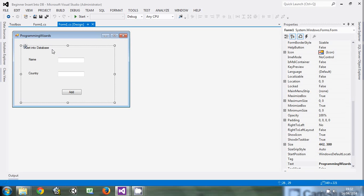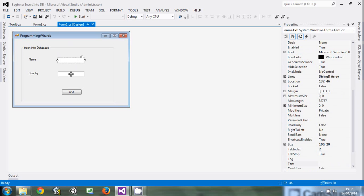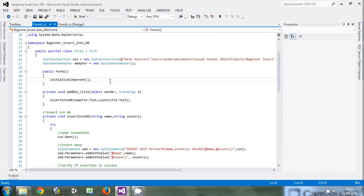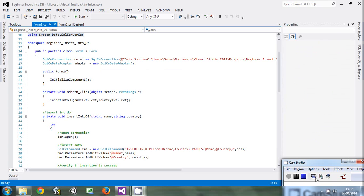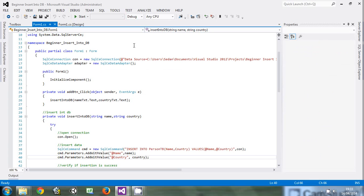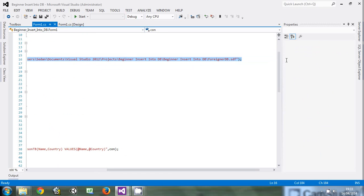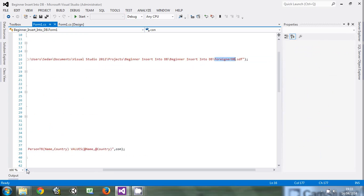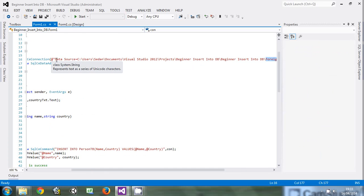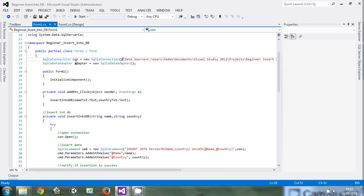So this is what we designed. It was a form — this is a group box. It has two text boxes and a button known as Add. To insert data, we used system.data.sqlserver. Then we created a connection: SQLConnection is equal to new SQLConnection. We provided a data source which guides us to where the database is. My database is known as foreignidb.sdf and it is in My Documents. Before writing the path, you have to specify the data source and also put the at sign, or else it will give you an error.